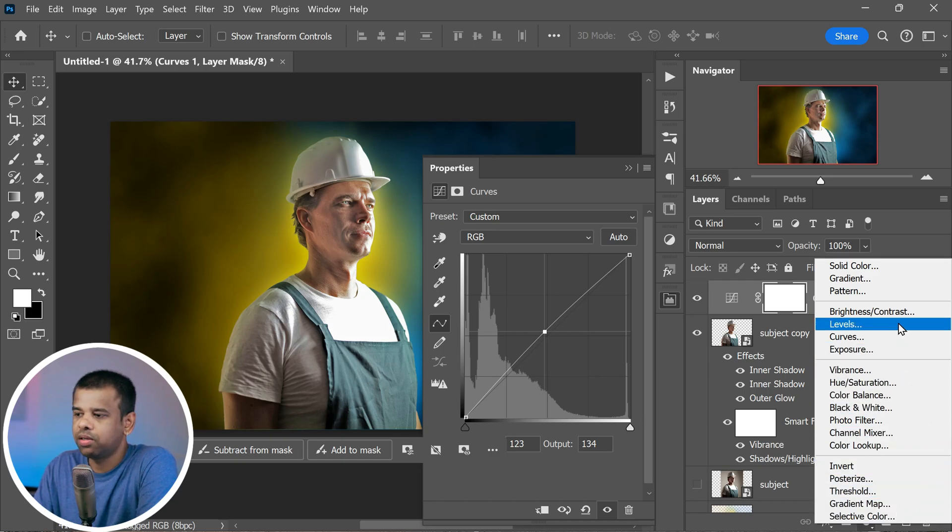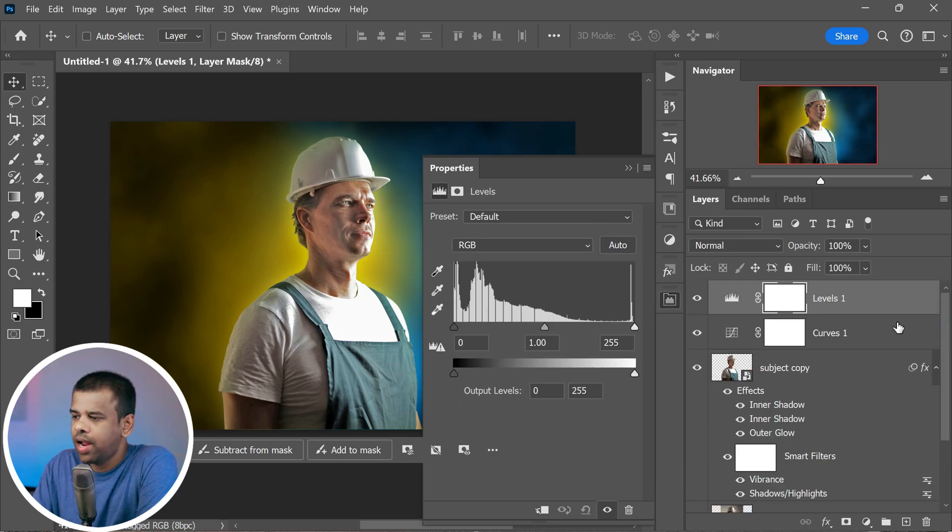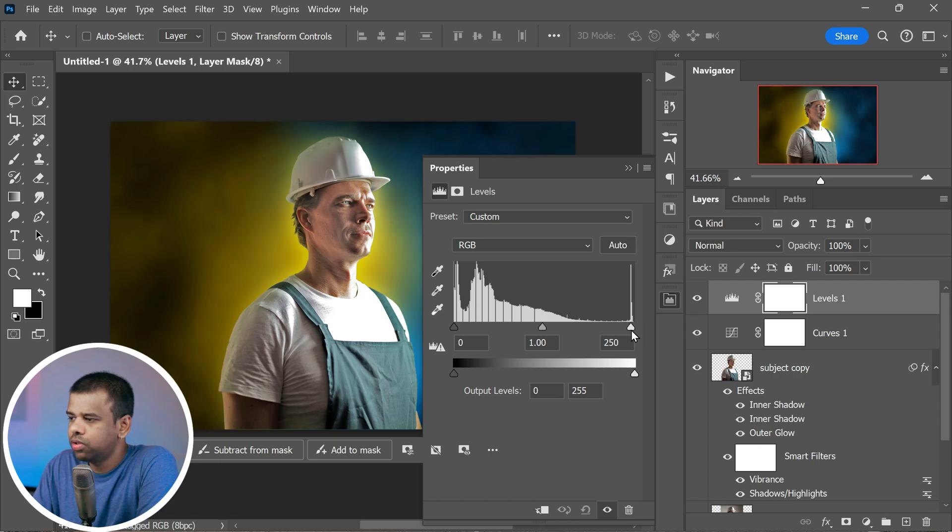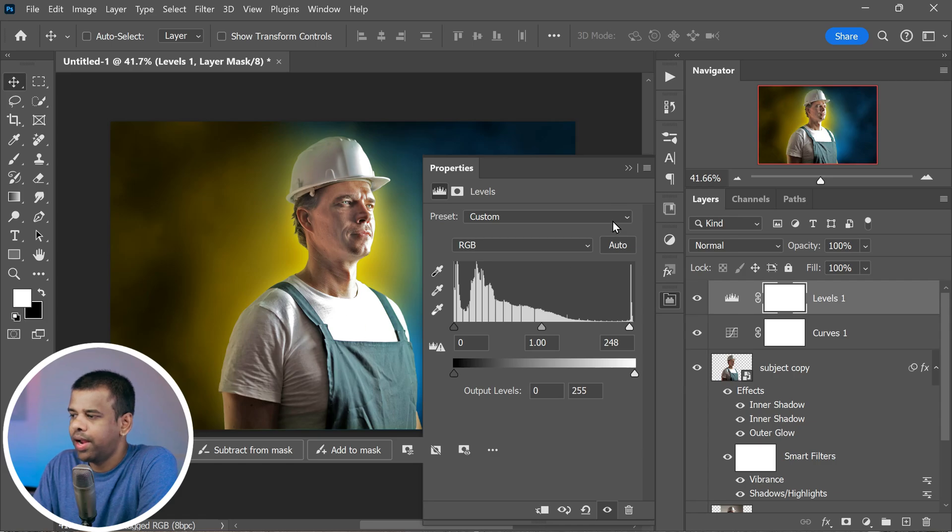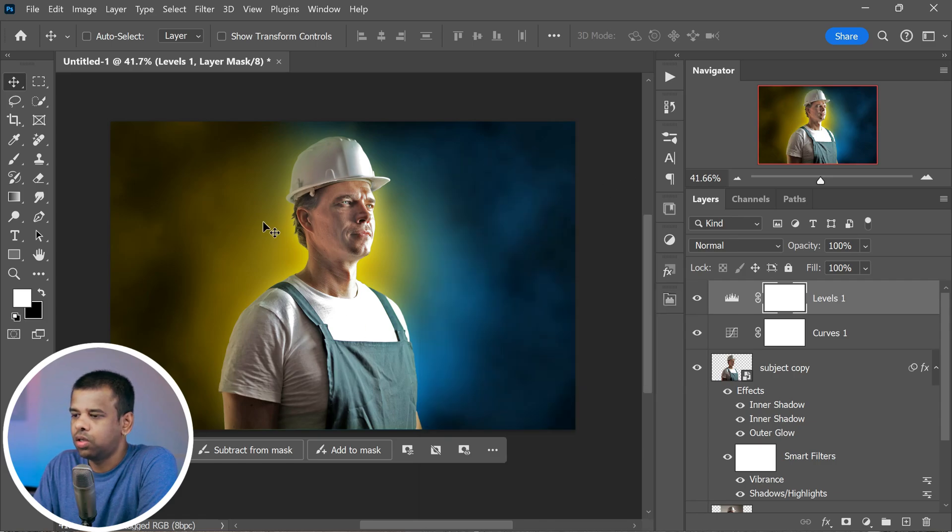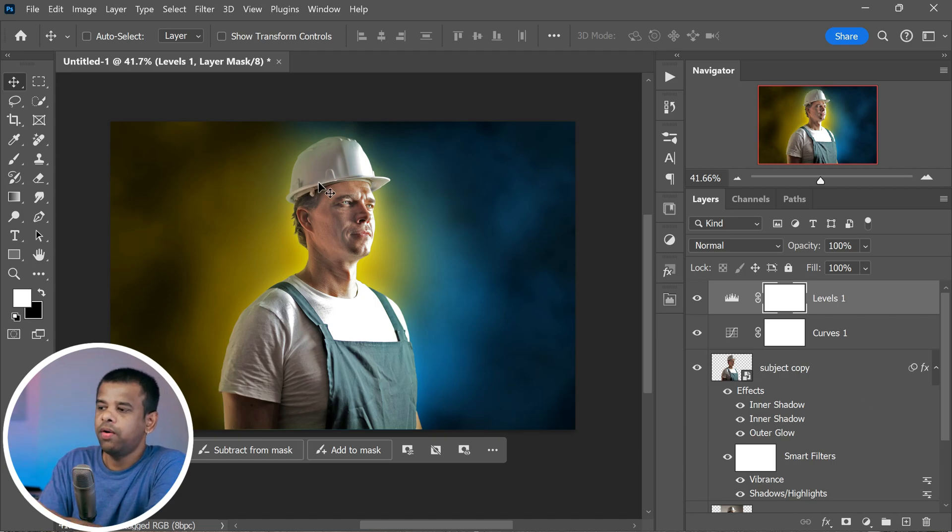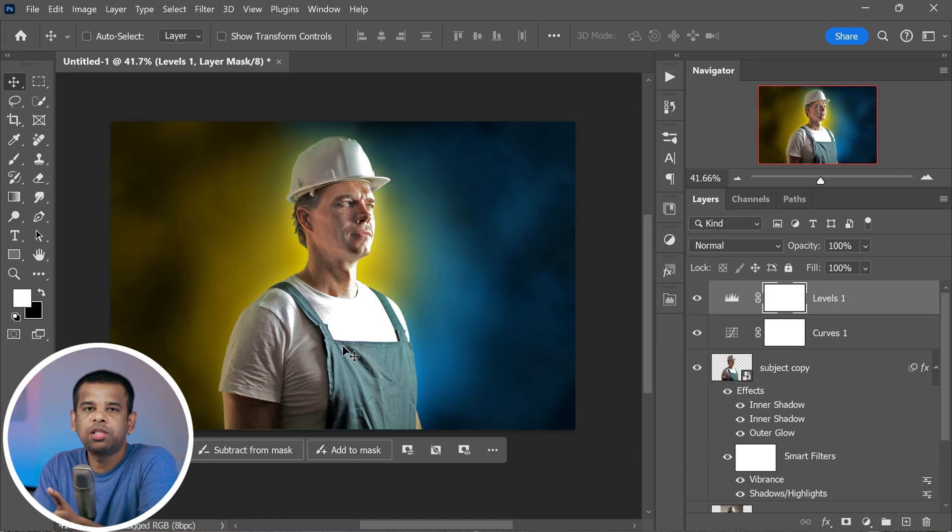Next we'll play with levels. Think of it as adjusting the brightness. Add levels just like we did with curves. Look for the white point slider and shift it a little to the left. This will make the brighter parts of your image pop, adding a nice touch of brightness. And there you have it. We've added more vibrance and made colors stand out. The image is looking sharper and more eye-catching than ever.